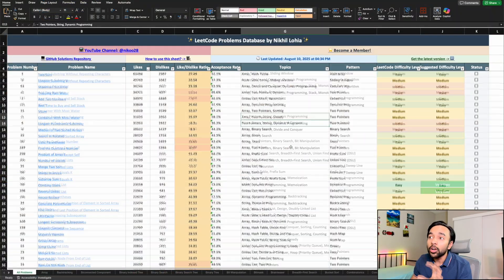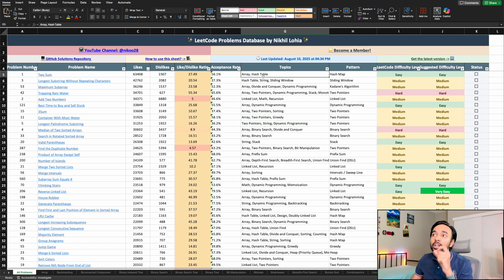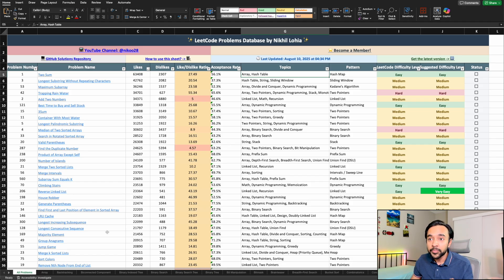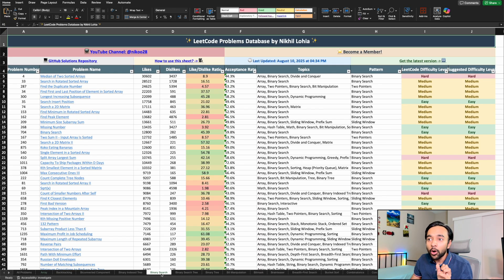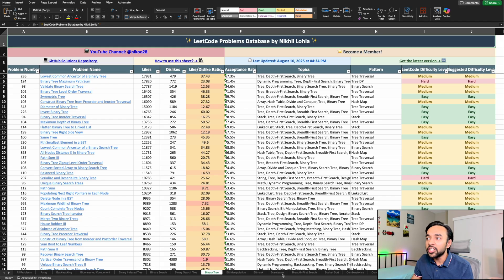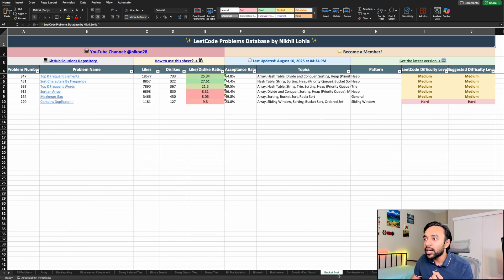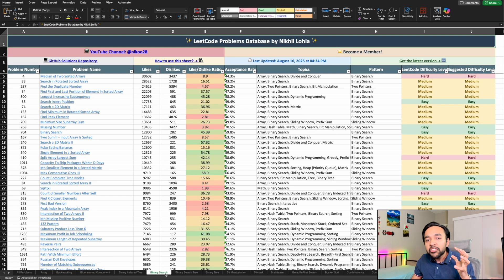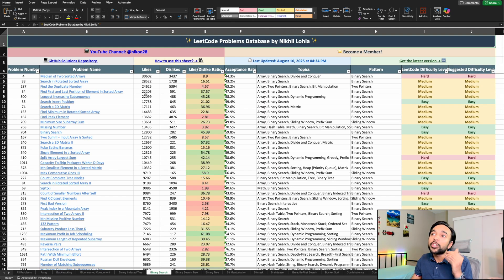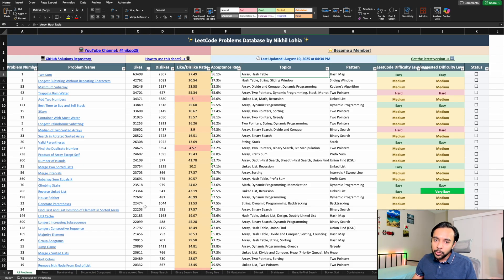There are also all of the topics available. For example, if you want to work only on problems involving arrays, hash tables, or binary search, there are separate sheets for each problem topic. All array problems are together, all binary search problems, then binary tree, breadth-first search, bucket sort, concurrency, counting sort, data streams, backtracking — every list follows the same approach. You can sort on likes and also sort on difficulty level.